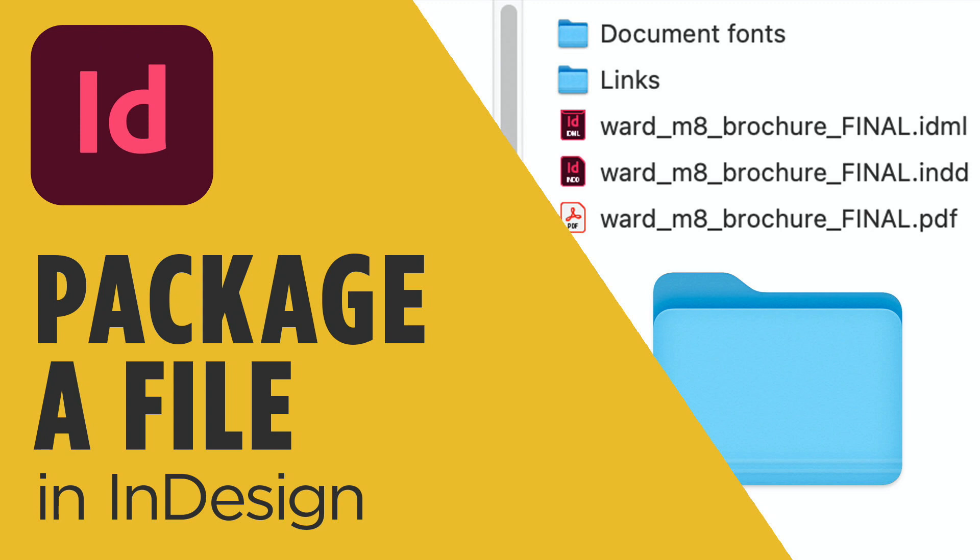In this tutorial, I'm going to show you how to package up InDesign files. The reason you would package up an InDesign file is so you can send your files and all the associated fonts and links to a printer or to another person so they can properly open the file and have all the graphics they need.